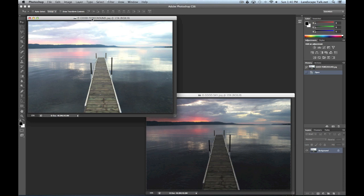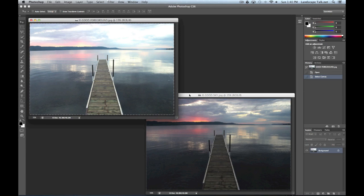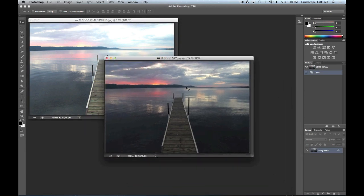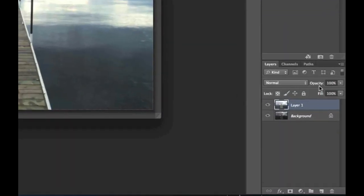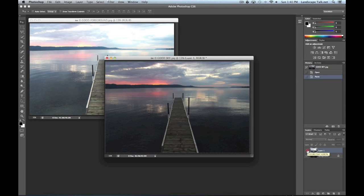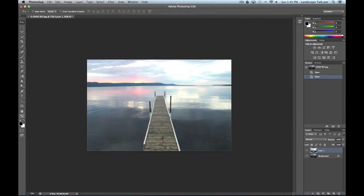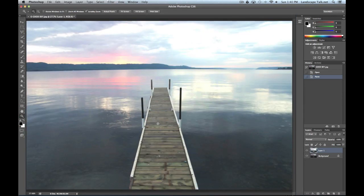With both images open, let's get started. First, we want to get both images into one file. I'll select the good foreground image, hit Command-A to select the entire image — you see the marching ants around it — then Command-C to copy it to the clipboard. Then I'll go to the image with the good sky and hit Command-V. In the layers panel, I've now created a layer on top of the background. If I turn off that foreground layer, you can see the good sky image behind it.